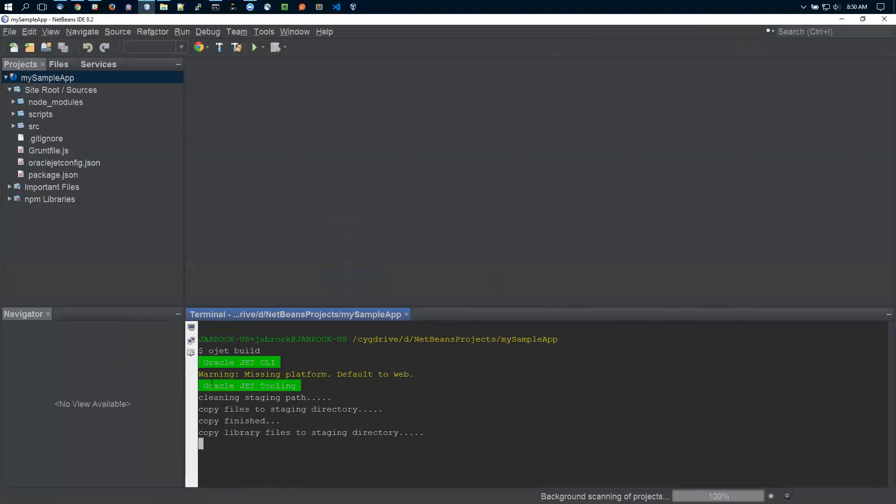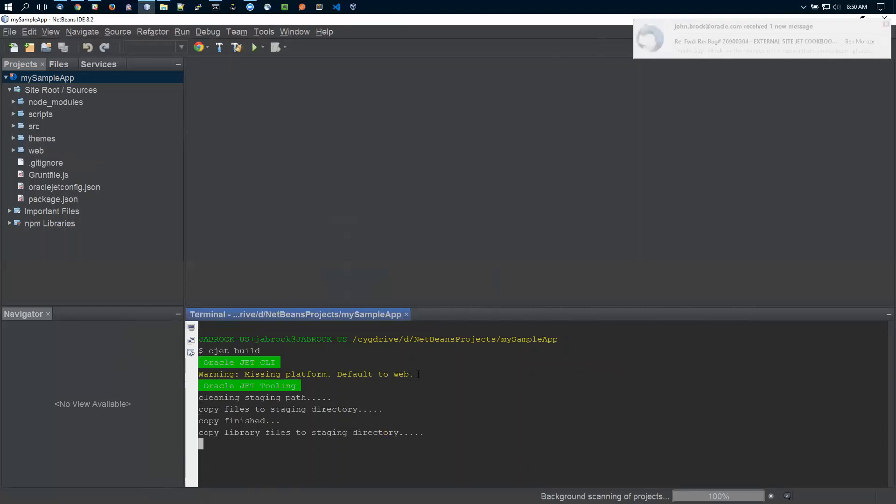It runs all the commands and creates the web directory. It says missing platform defaulted to web, which is fine—we always default to web. This builds the project and creates everything.